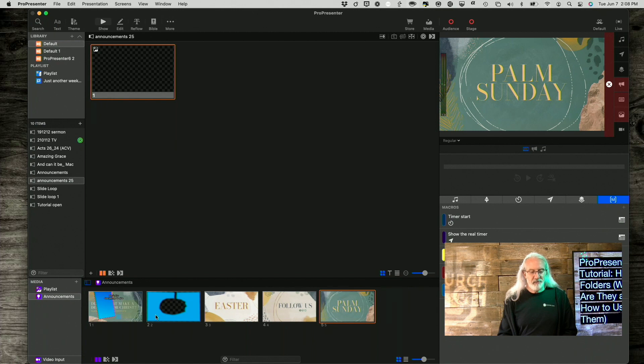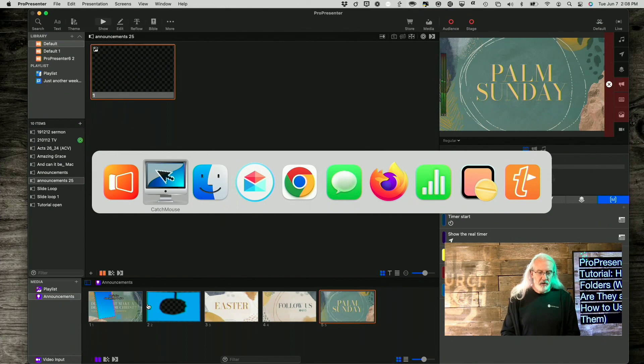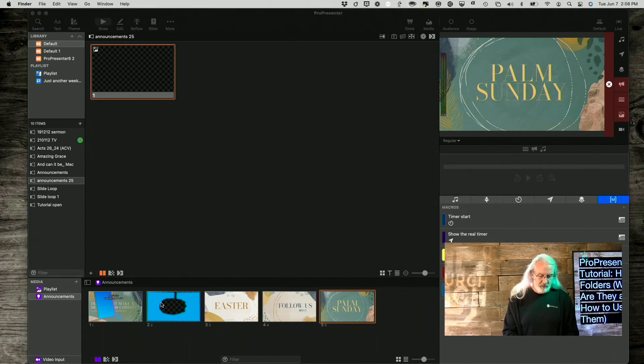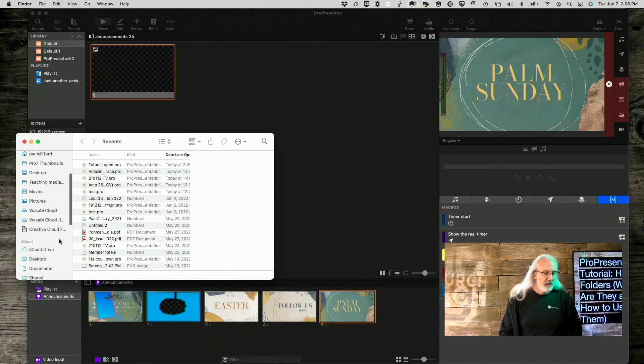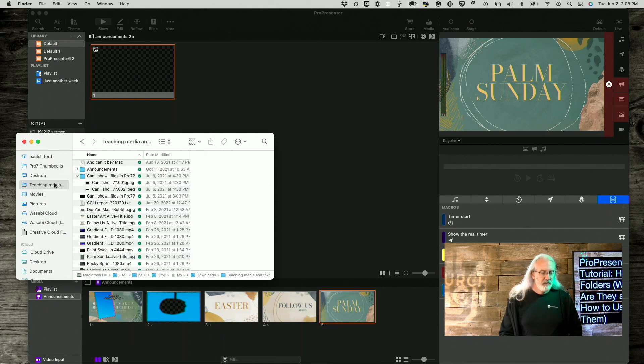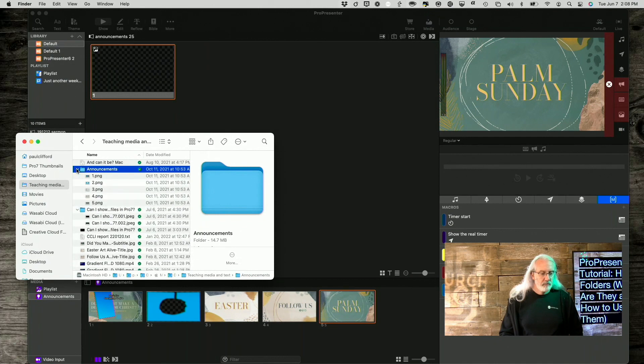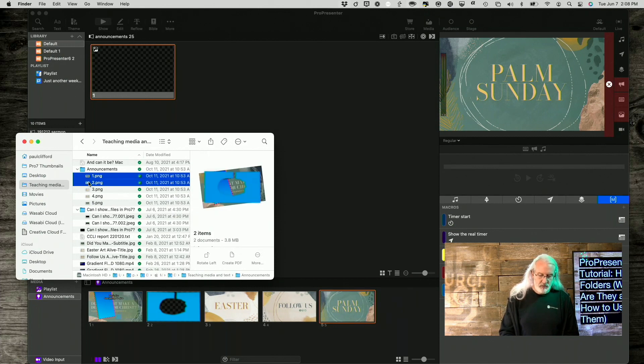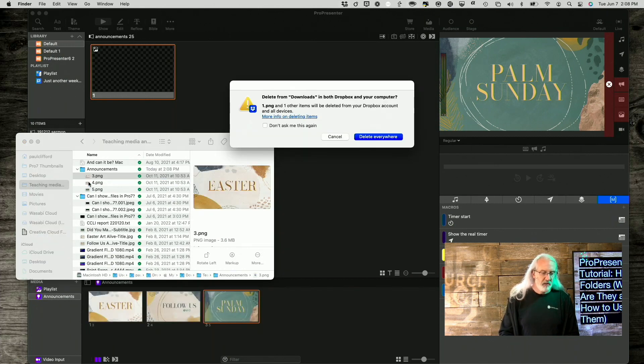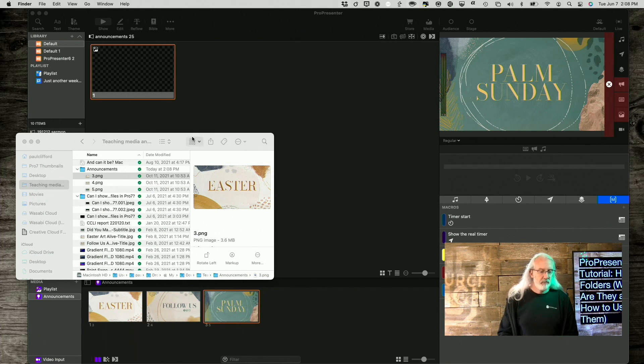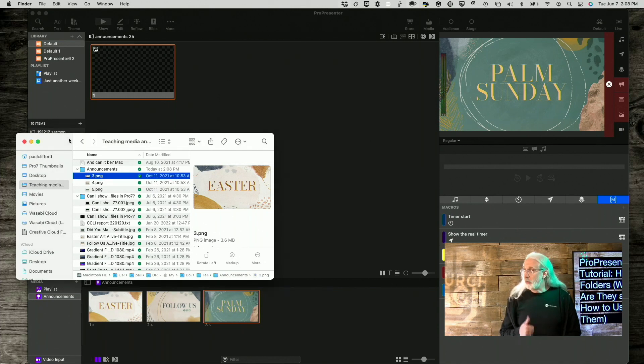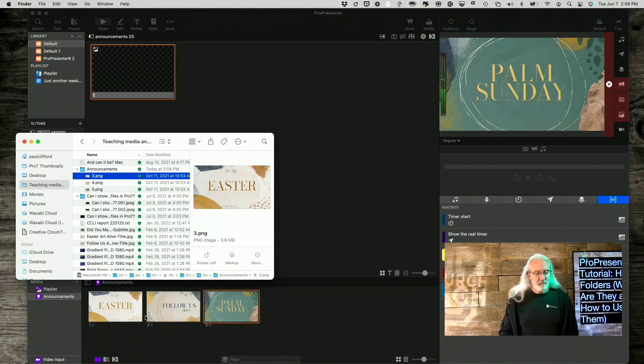But what if, like in this situation, I realized actually these two do not need to be in there. Well, if we go back over to Finder, I'm going to go to Teaching Media and Text here, and then Announcements. And I'm going to get rid of these two. So let's just go ahead and delete those. Ignore this, this is just Dropbox. And ignore my neighbor who's decided it's a good time to mow the grass. But you'll notice that as soon as I got rid of those, it updated here in ProPresenter 7.